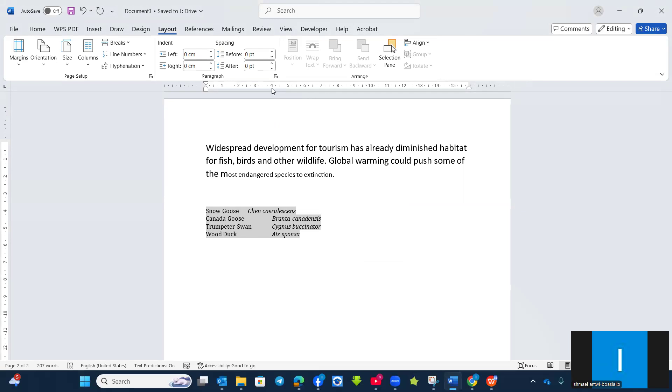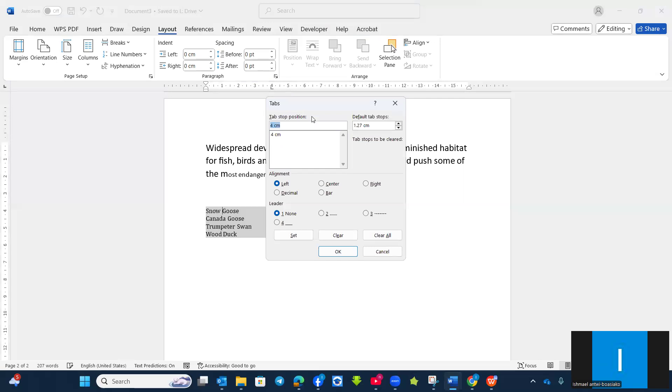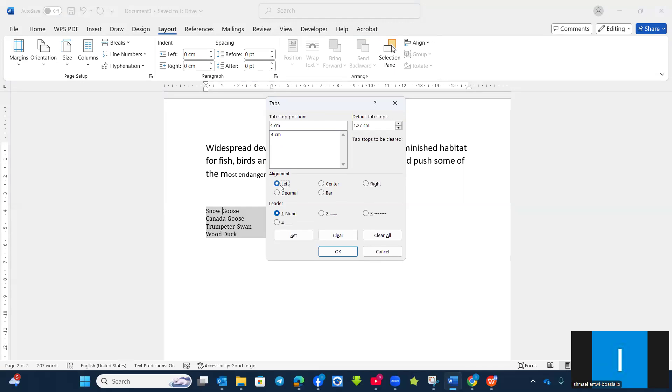Now you decide whether it should be the left alignment or center or the right alignment or decimal as well as the bar alignment. So let's say I want to choose left alignment for that one. Then I click on set. Okay.